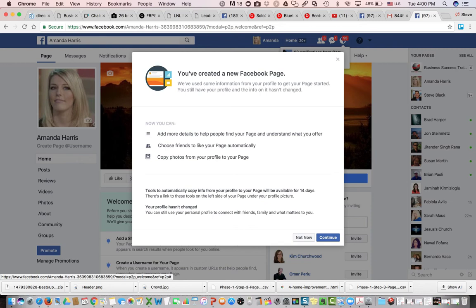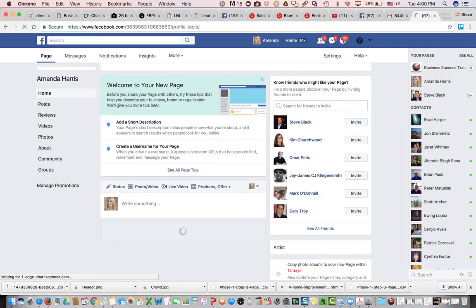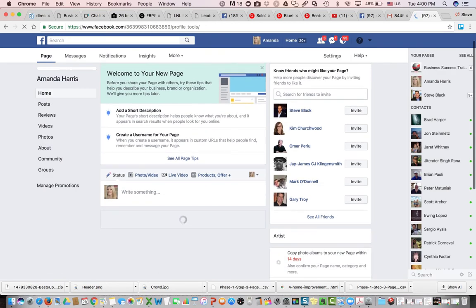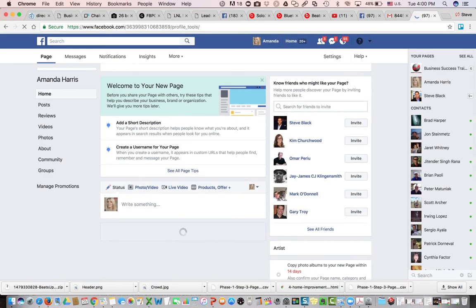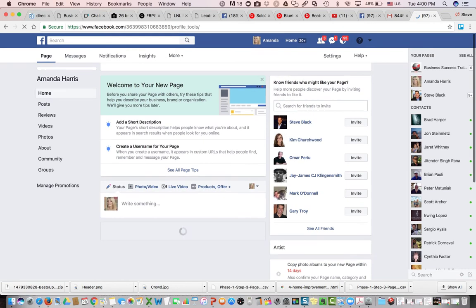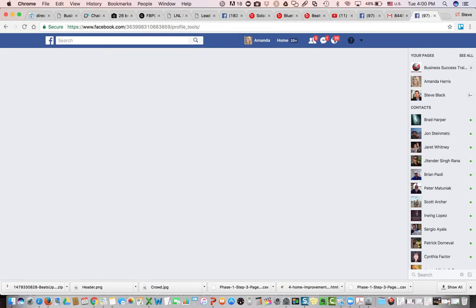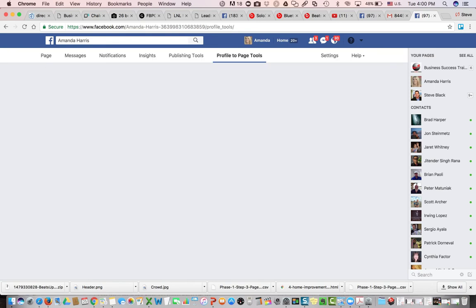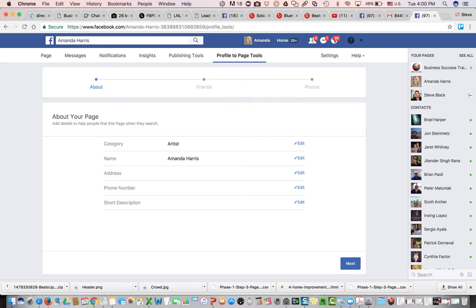Now it asks me what do I want to do next. So we'll go ahead and click continue, and it should pop up another menu where we'll be able to automatically invite people, and that's the real beauty of this, automatically invite people to like your page.